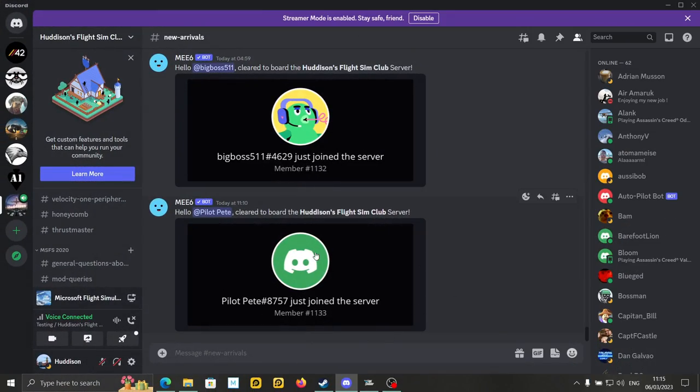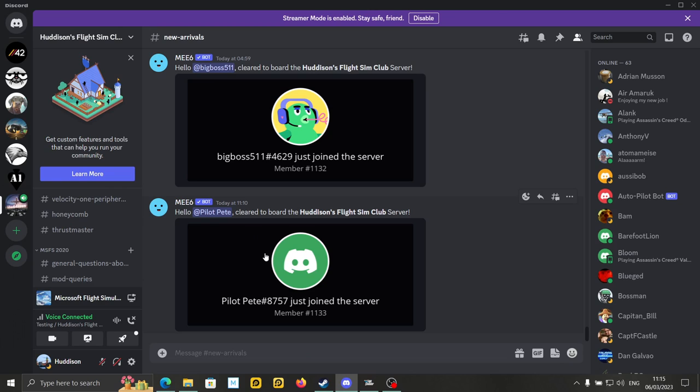Let's now jump to the Discord side of things. Okay, so over on Discord. Now, I'm going to put a link down to our Discord down below in the description. If you just click on the link, you can create a new Discord account if you don't have one. Very simple to do, and then you can be in the Discord.